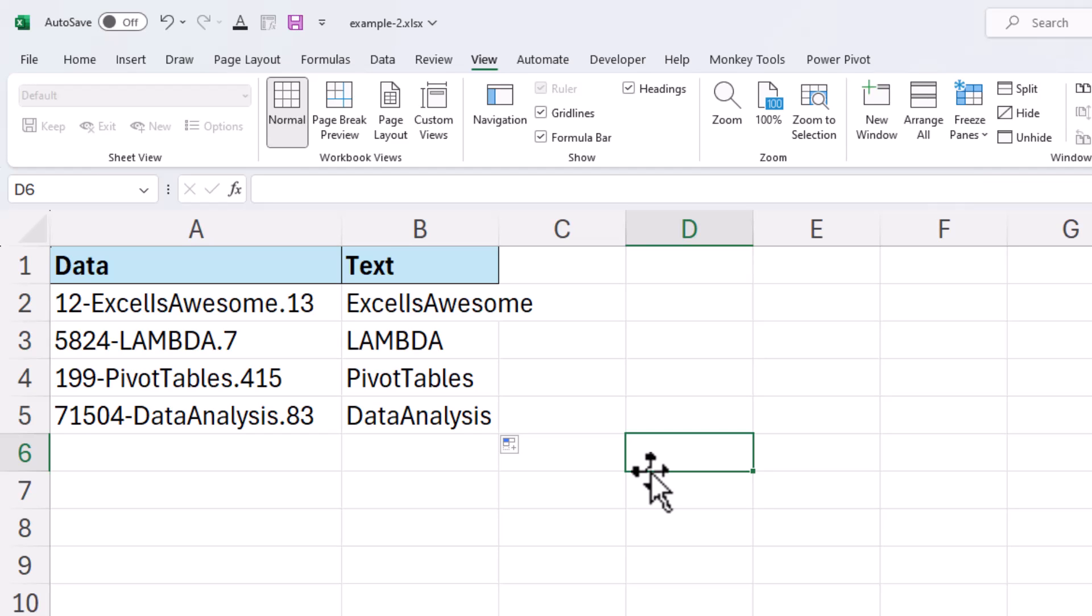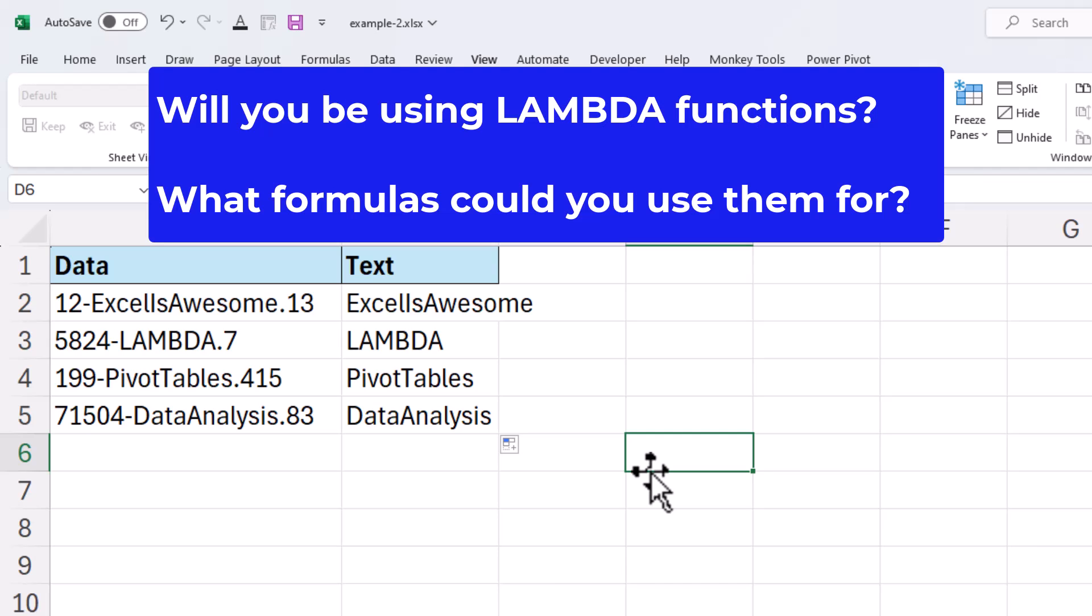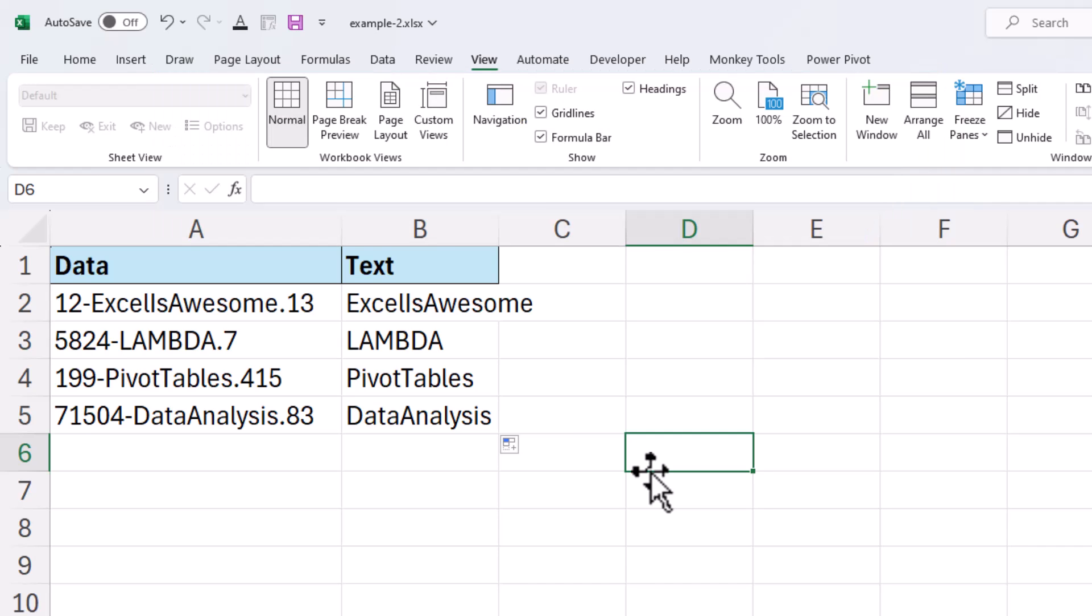So I hope you find this video useful. If you did please hit that thumbs up and let me know in the comments. Have you used lambdas before? What examples do you have where you will be creating your custom lambda functions? What a powerful and creative element of Excel this is.